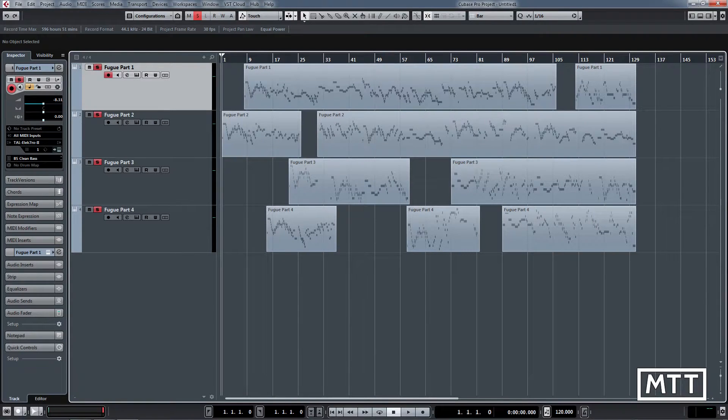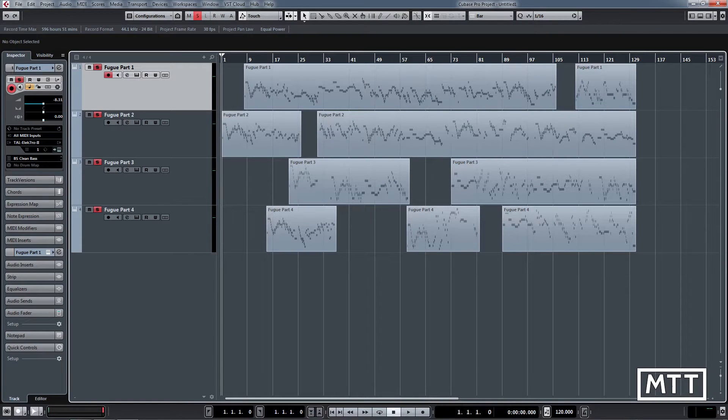Hi and welcome to this video where we're going to take a quick look at a common beginner issue and how to fix it. It's the use of effects. When you first start sequencing things in Cubase,